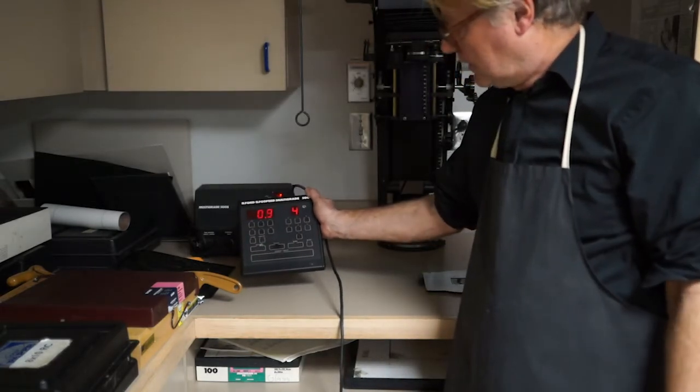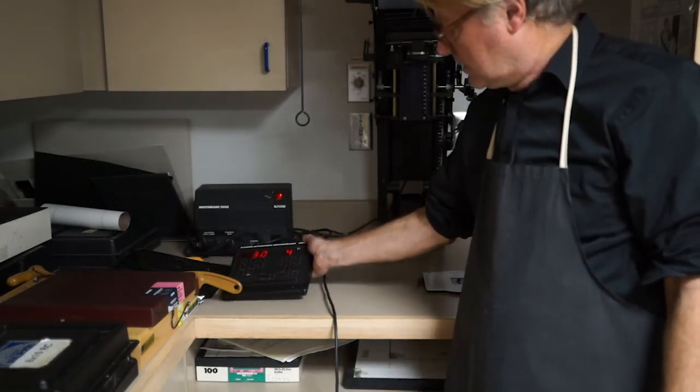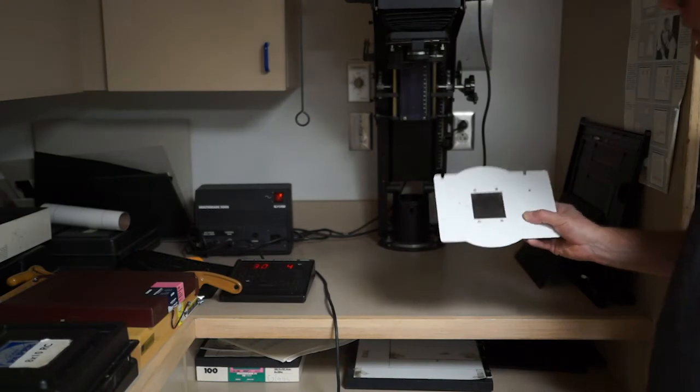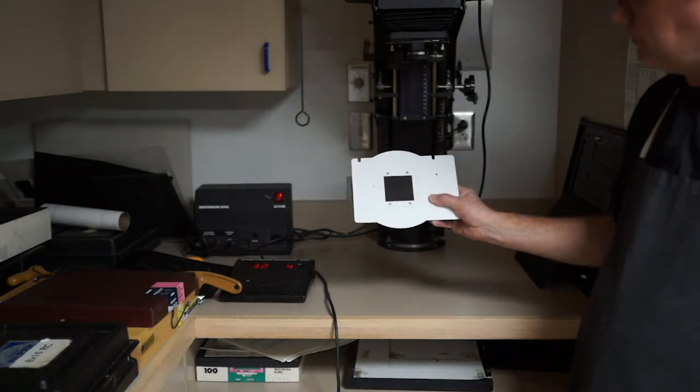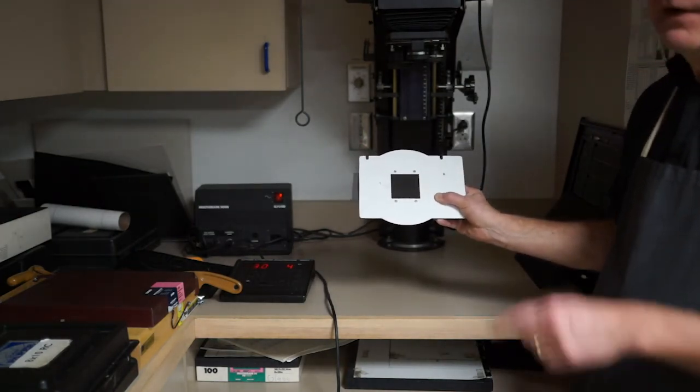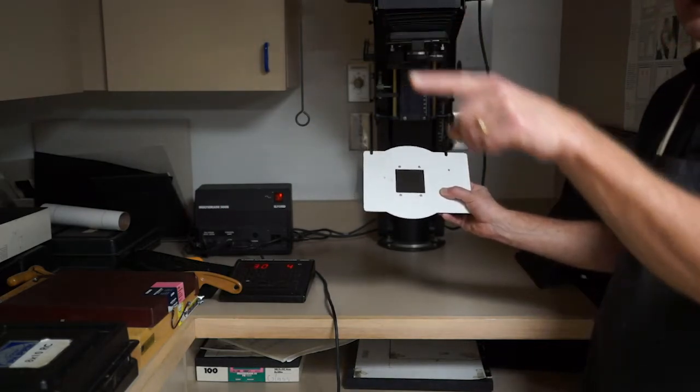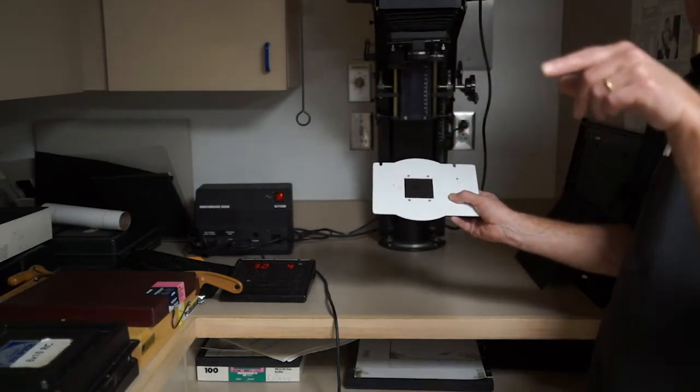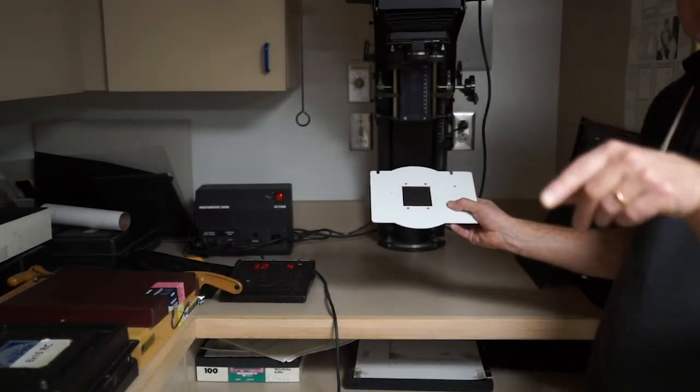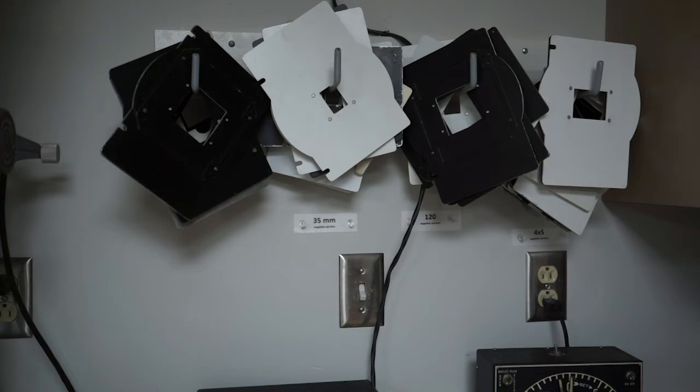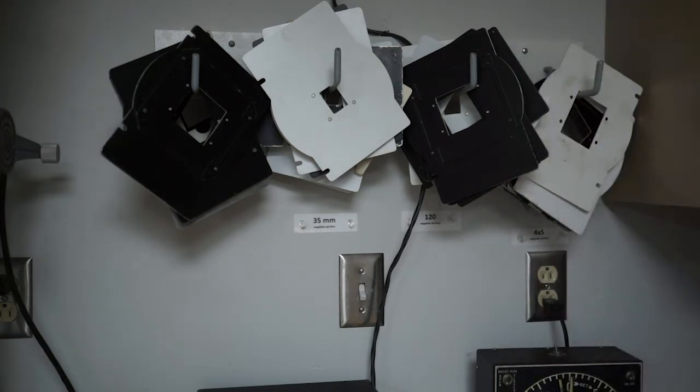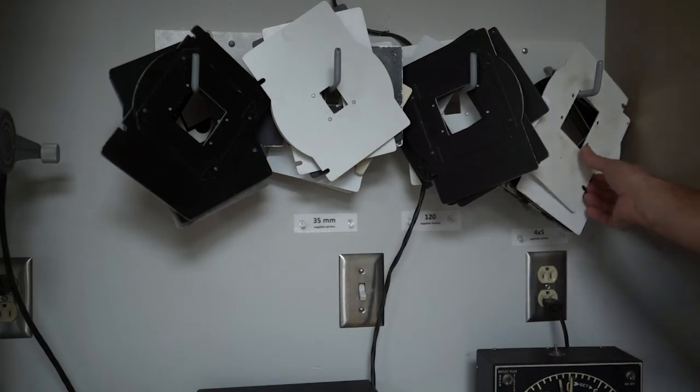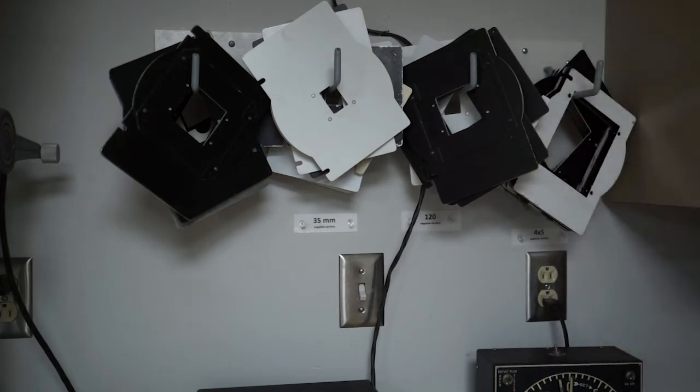These enlargers also use the negative carriers that are hanging on the wall over here. And they're in the three basic formats, one twenty, three, five millimeters, four by five. This one's in the wrong place. And then on the left are miscellaneous odd formats.